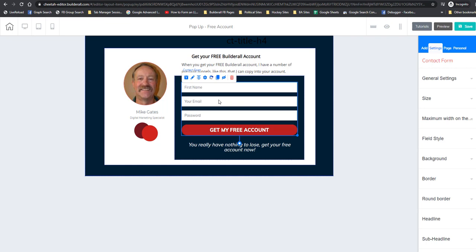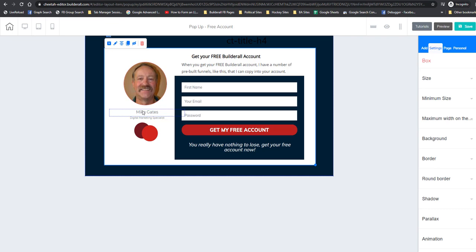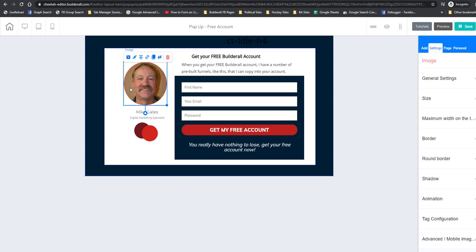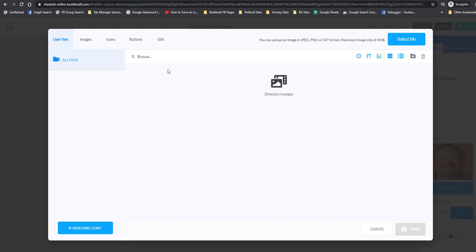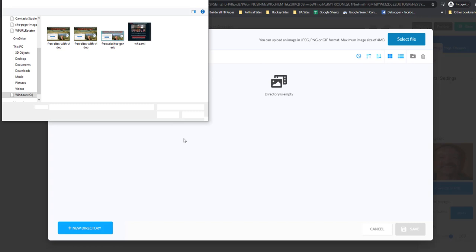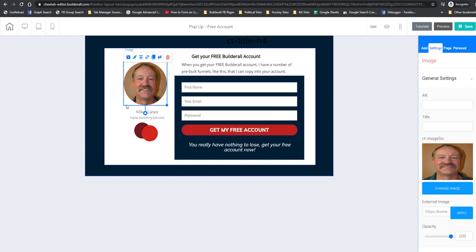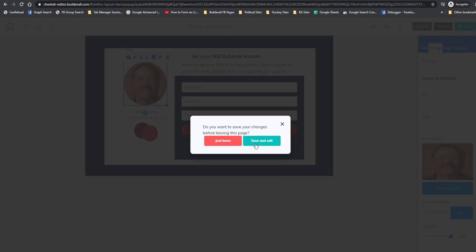We've put our affiliate ID in and redirected to the proper page, so that part is done. You might also want to change the name here — just double-click to get to the text editor and change the title. You can also change your image by selecting it, right-clicking, going to general settings, then the image library to upload and select a new file. But we're not going to do that right now.